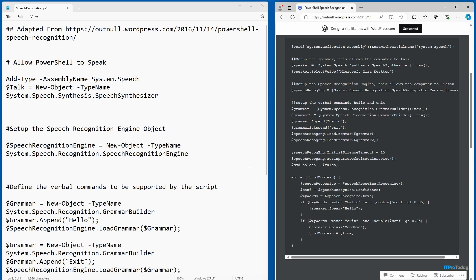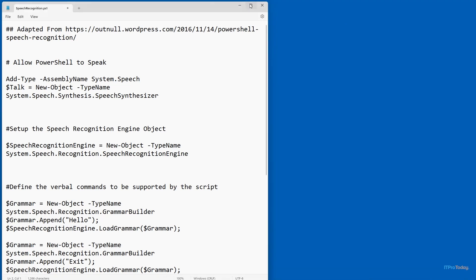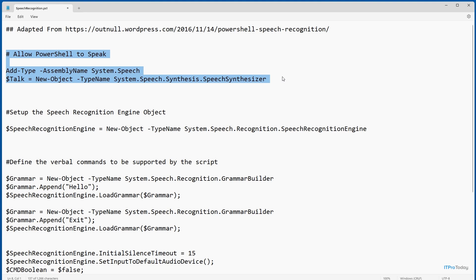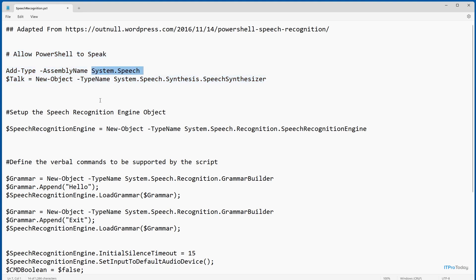Let me go ahead and close out this web browser, make this a little bigger so it's easier to see, and let's take a look at how this works. The first section of the script is what allows PowerShell to speak — identical to what I used in my previous text-to-speech video. I'm loading the System.Speech assembly and then creating a new object called $talk, which is of type System.Speech.Synthesis.SpeechSynthesizer. That's what's going to allow PowerShell to speak.